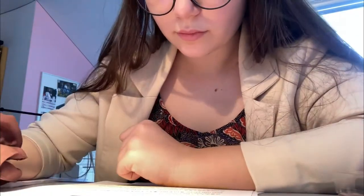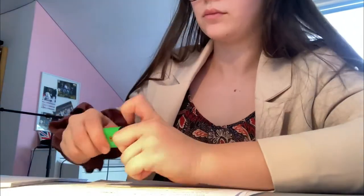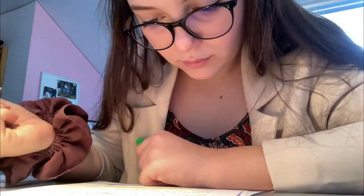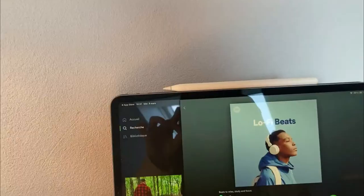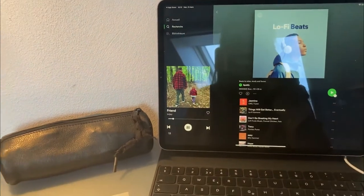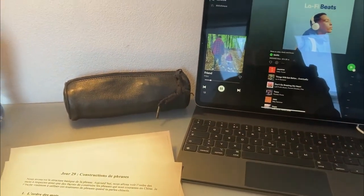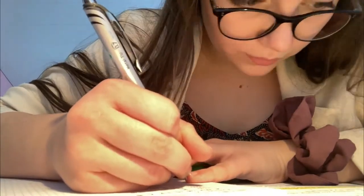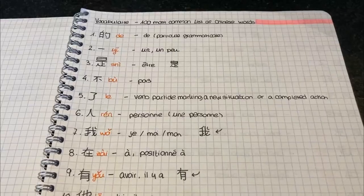Today's grammar point is about sentence construction — it's four pages, so it's a pretty good grammar point I think. I'm going to highlight everything, rewrite things if I need to, and do the exercises at the end. The first thing I do is go through my grammar lesson of the day, highlighting important things in different colors and taking small notes. I really like to listen to lo-fi beats music while studying because it helps me focus.